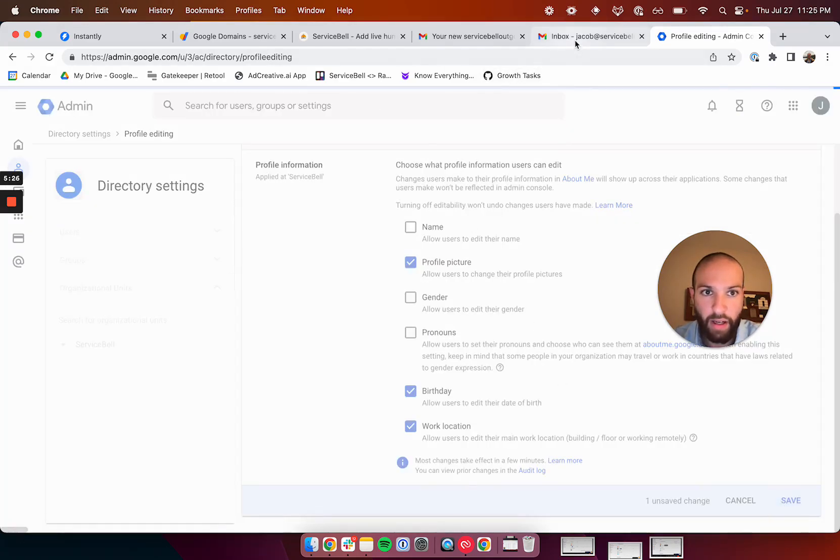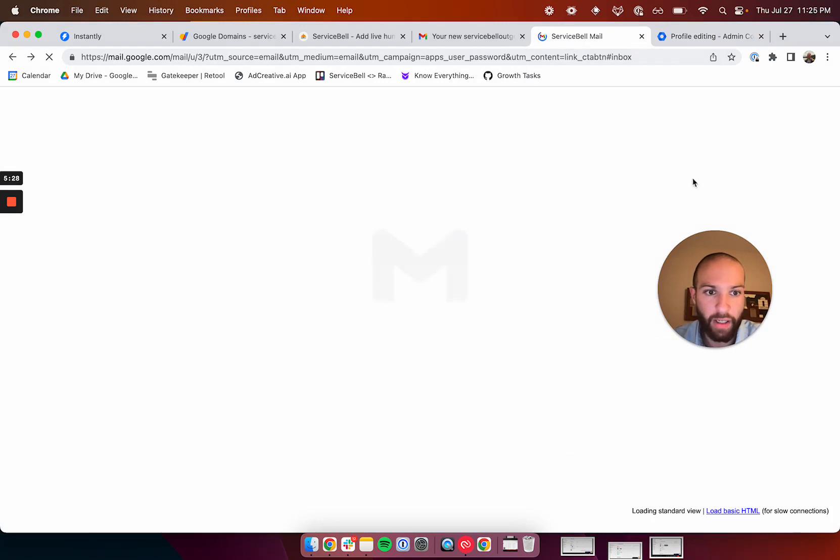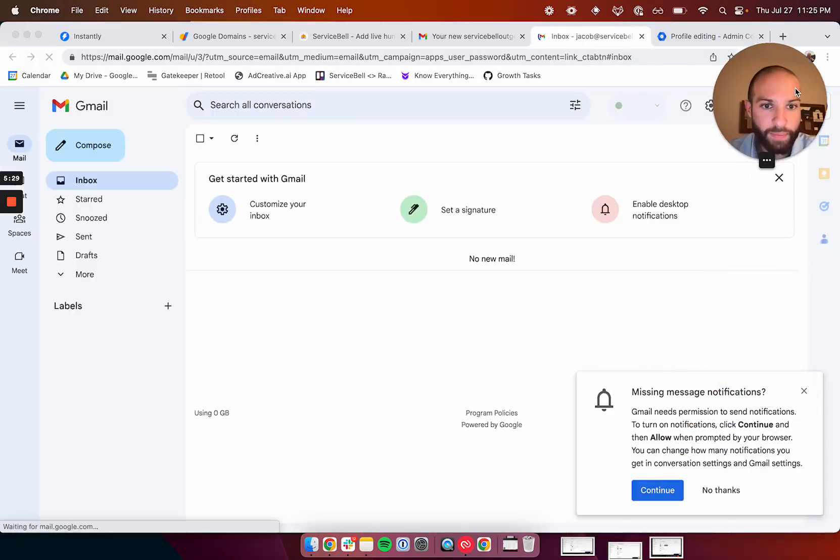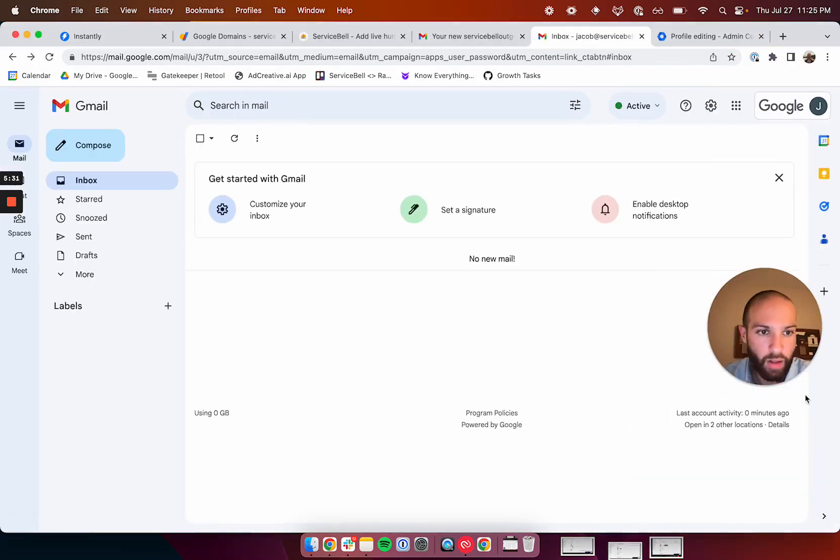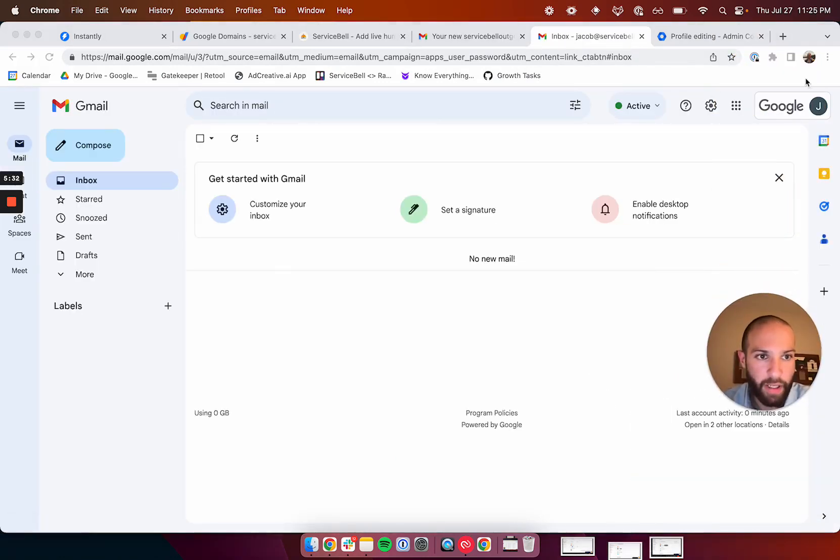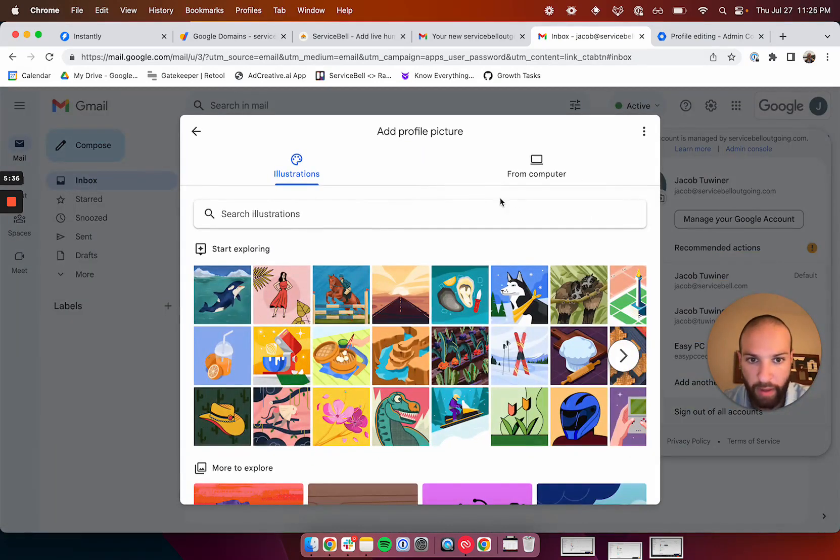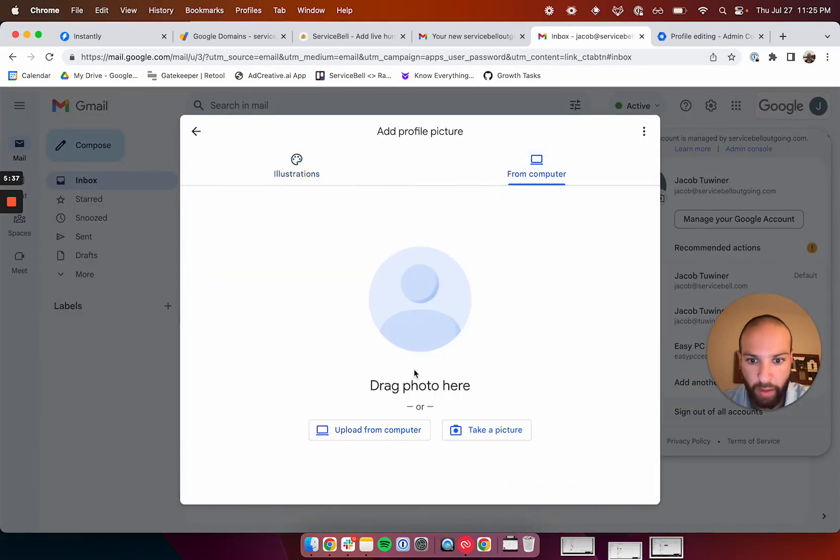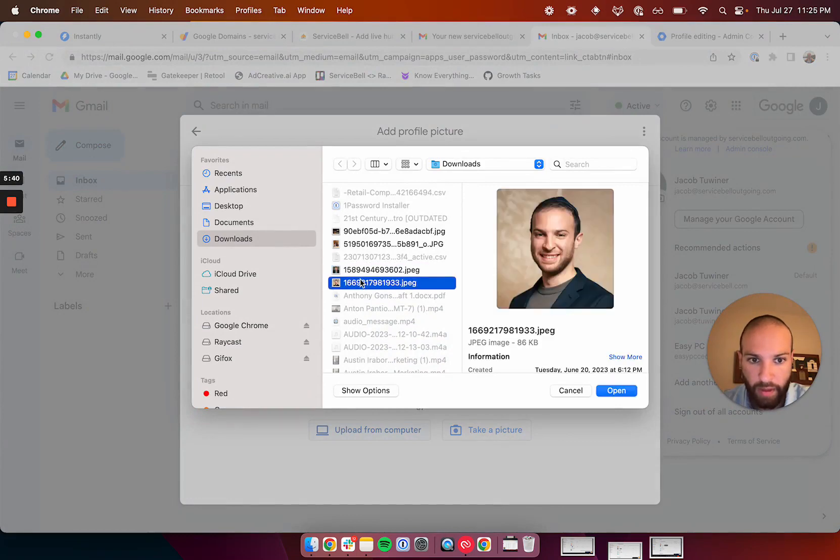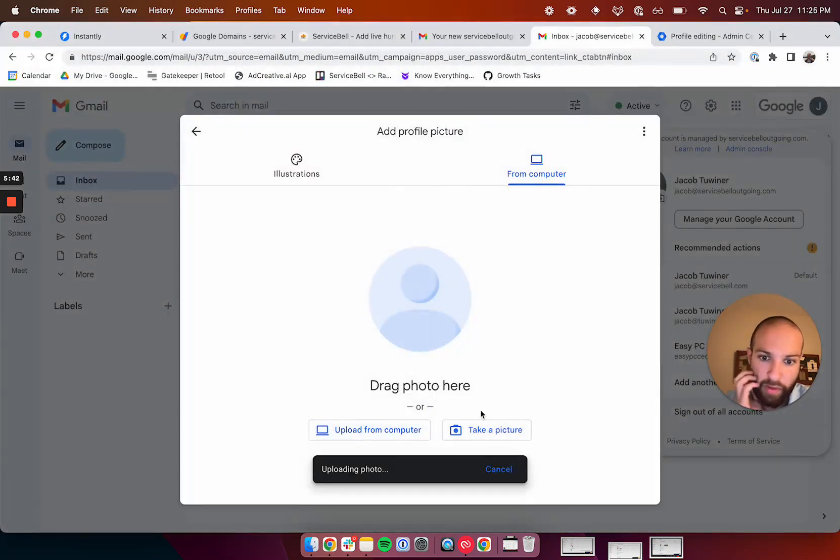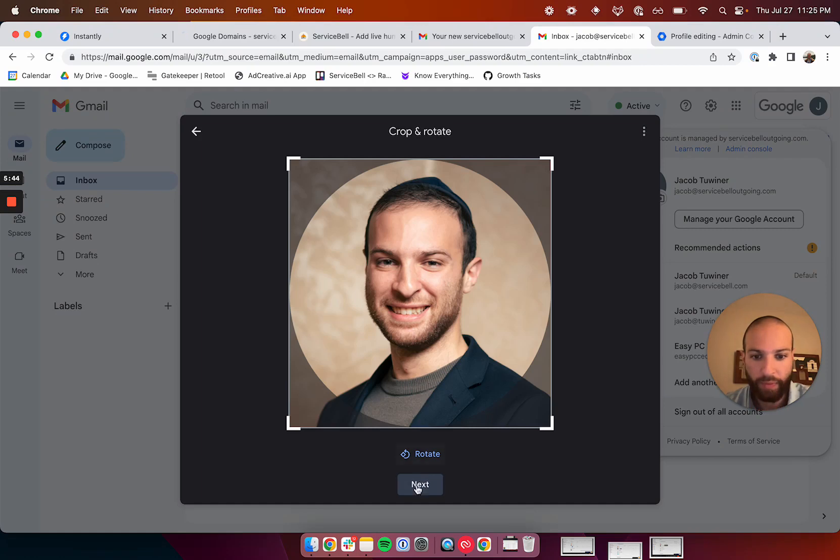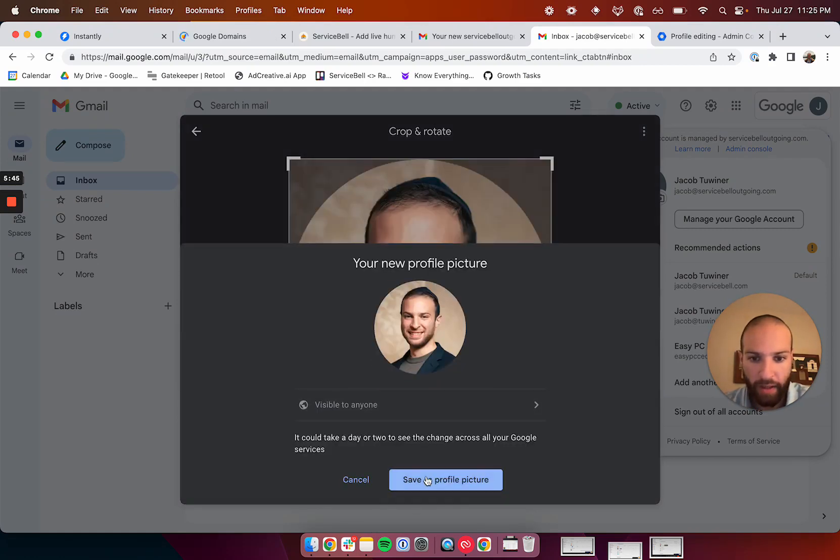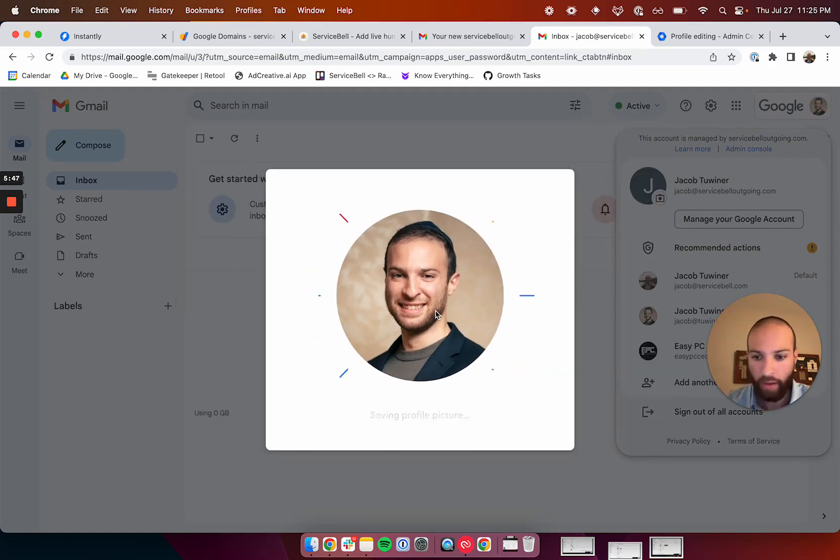And now, once it saves and you go back here, now you should be able to add your profile picture. So, if I click on this and click here, I can add my profile picture from my computer, and I'll upload this picture. Done. Cool. So, we'll click next, save. Very good.